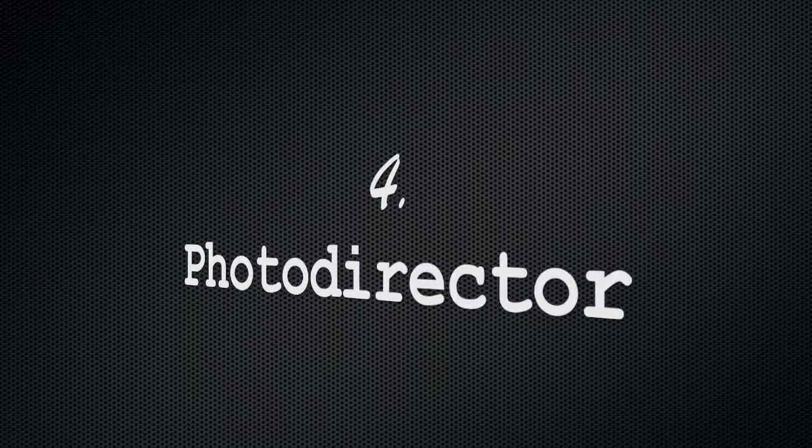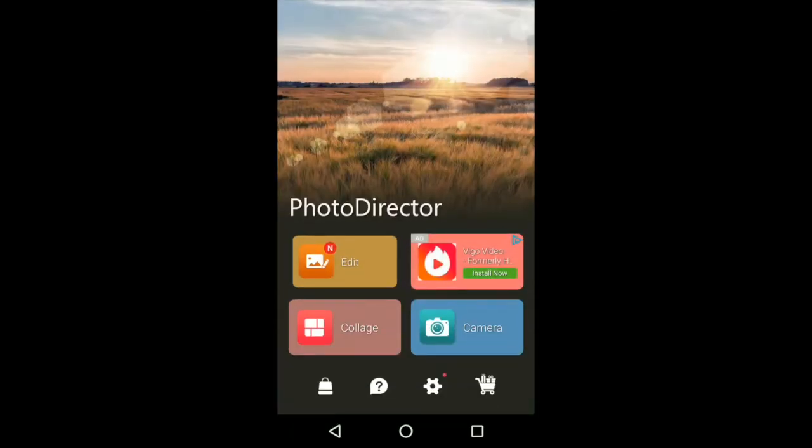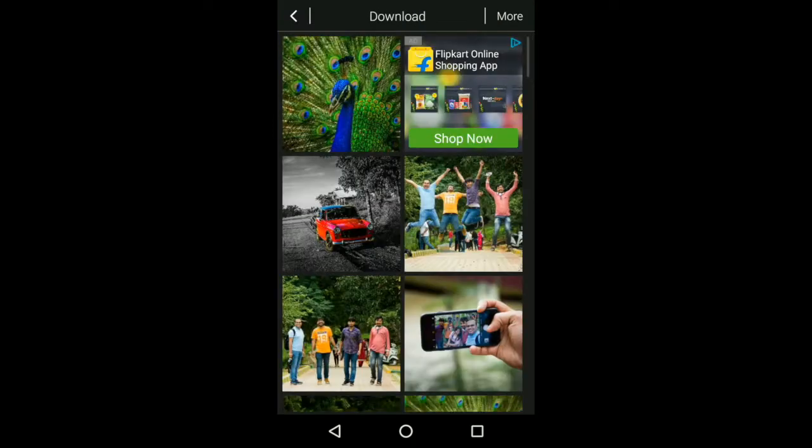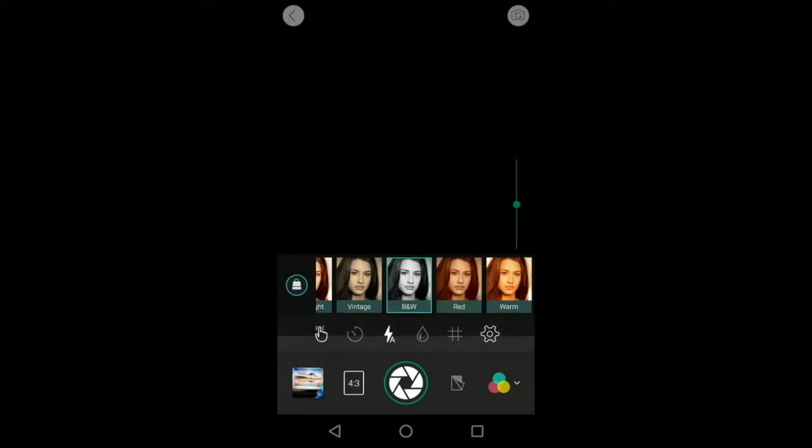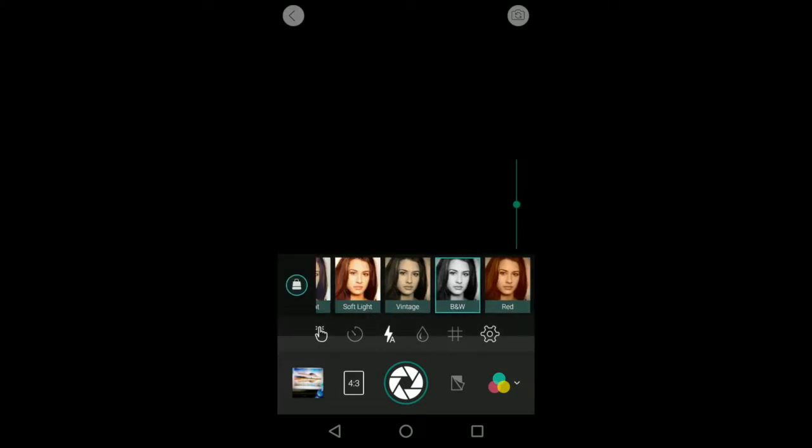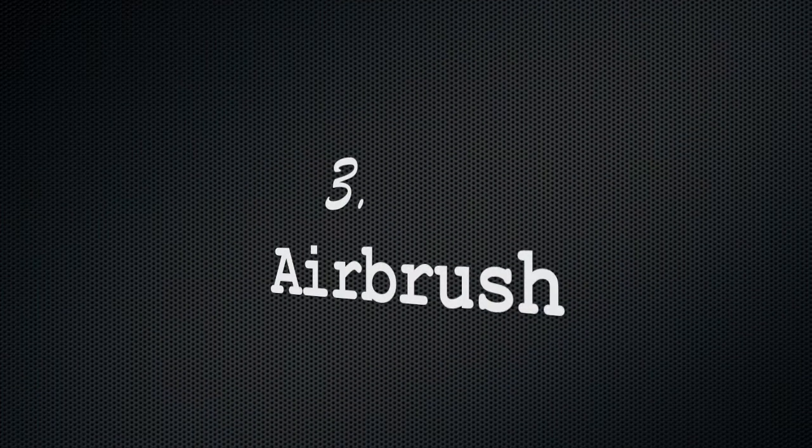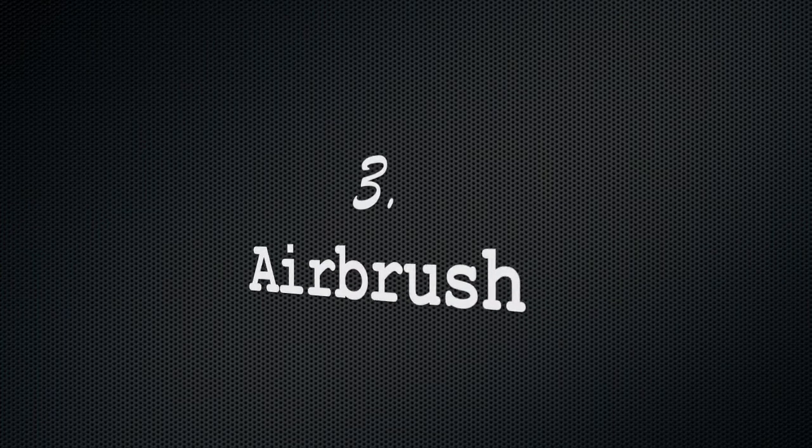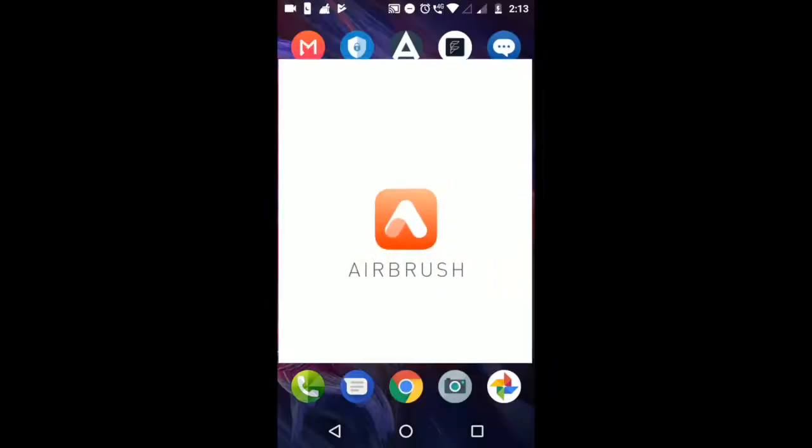Coming in at number four is Photodirector, which is also a stylish multi-purpose editor that gives you many tools to edit your photos. It also has an in-app camera feature that can directly apply photo effects to your pictures.